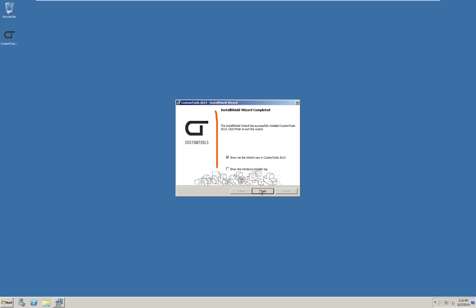The installation has now completed and you can choose to view the what's new file and maybe the installer log. I will unselect the options and press finish.